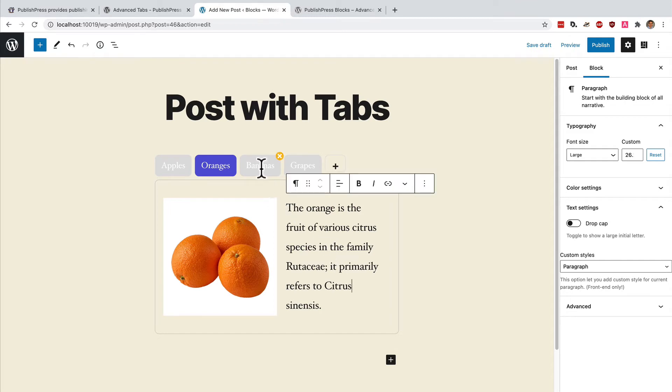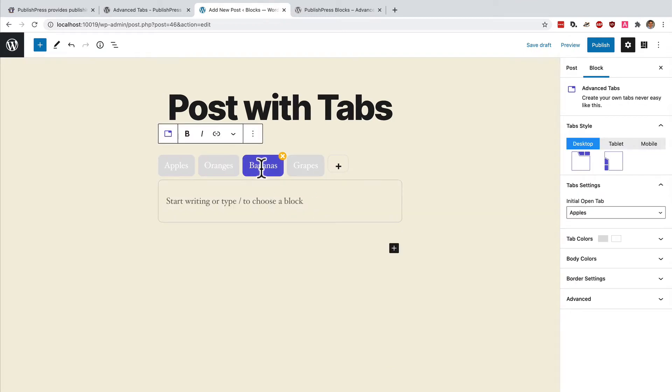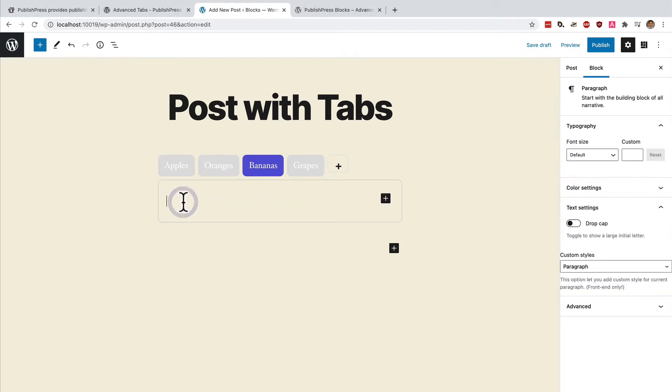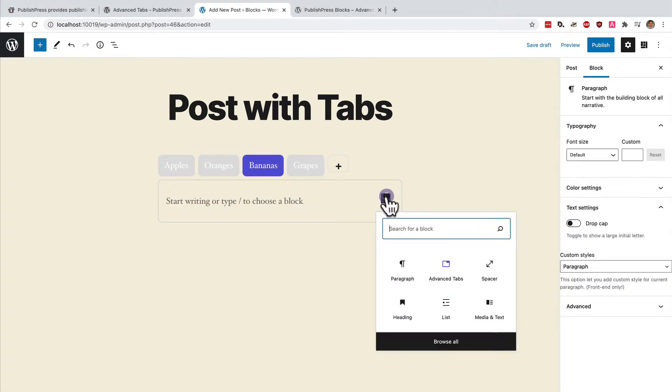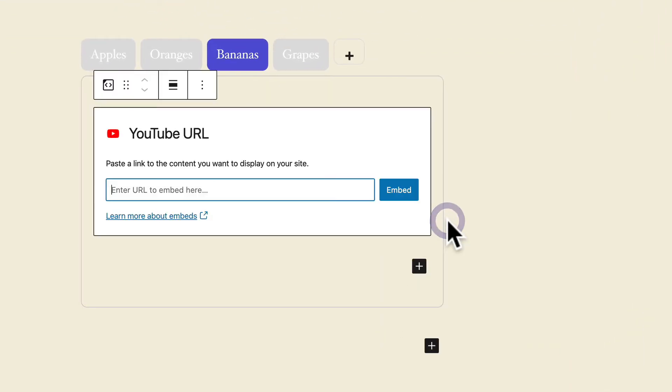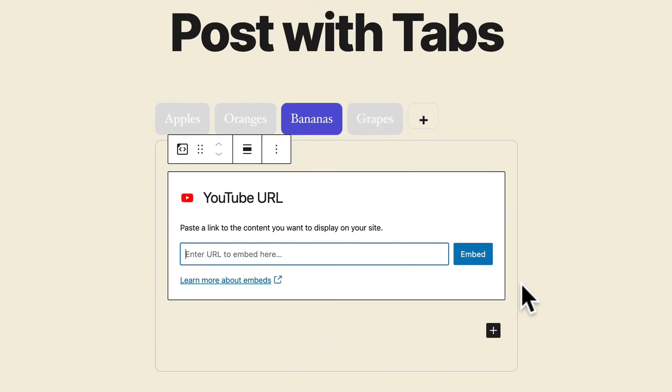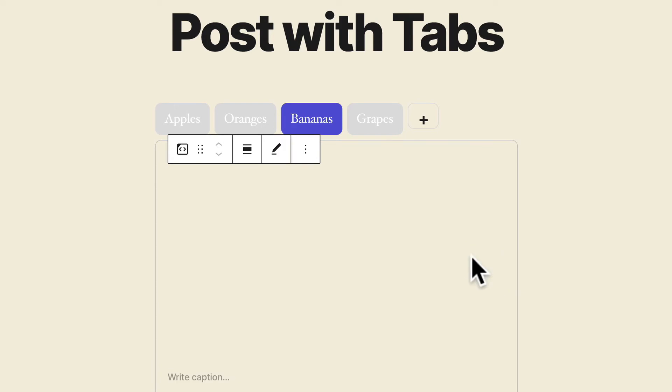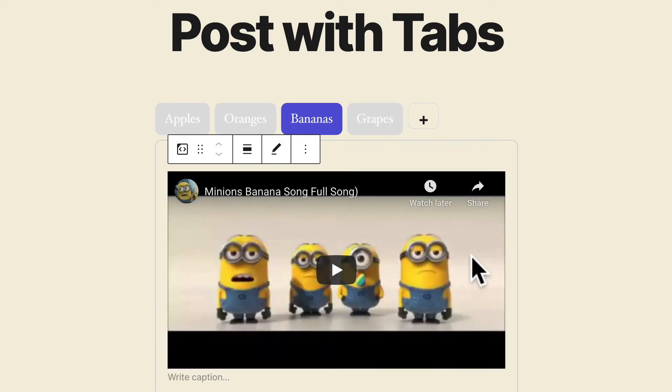Then next I can go over to the bananas tab. Inside the bananas tab I'm going to add a YouTube video. This happens to be one of my kids favorite songs. It's the Minions banana song and I think it would be a perfect fit for this tab.